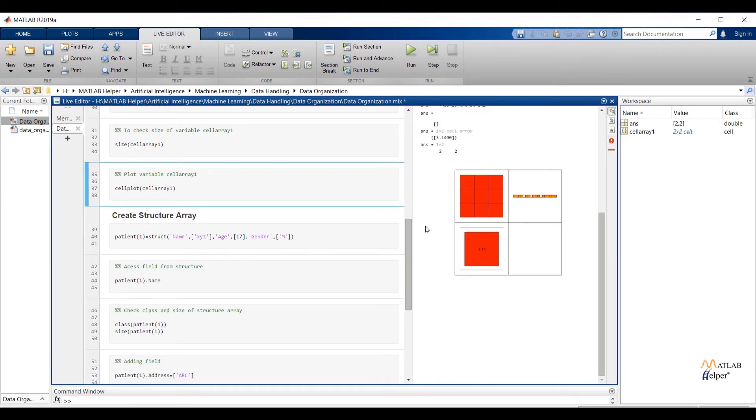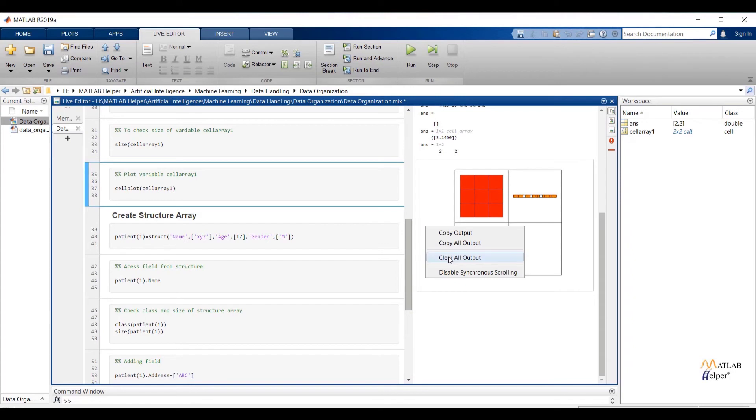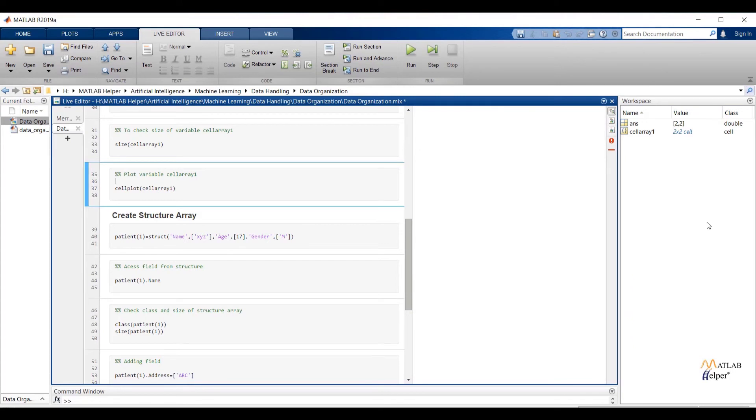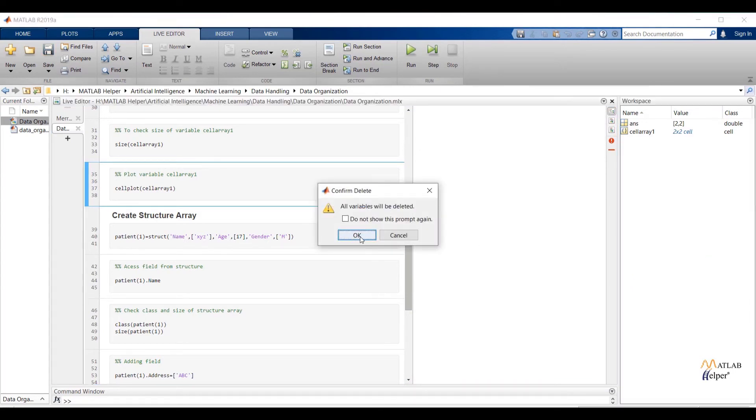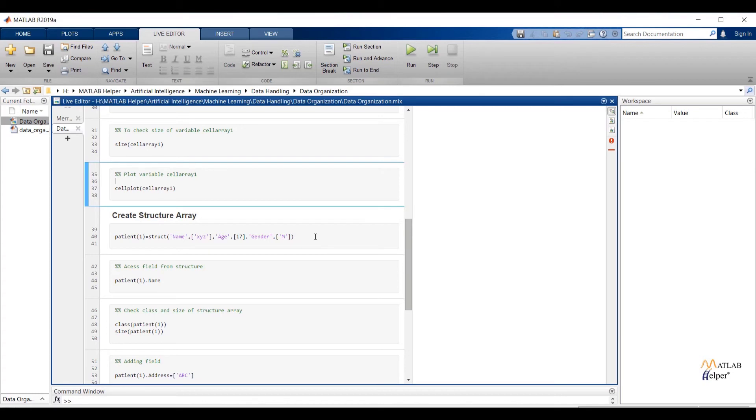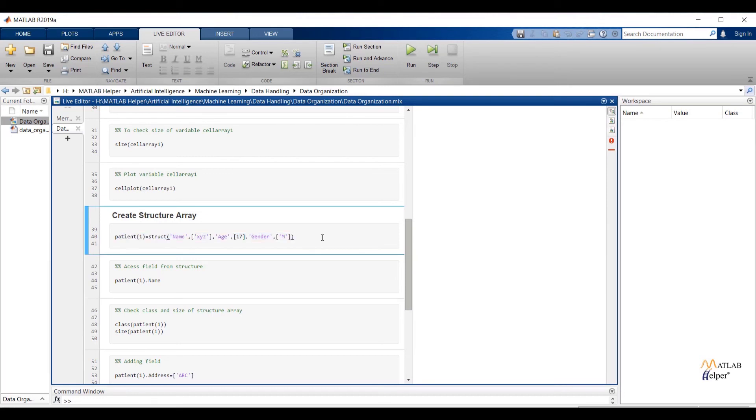Now let us discuss about structure array. First I will create initial structure array. After that I will add second structure to existing structure. Patient_1 will create first structure by using struct function. Between struct function I have passed field name and respective observation. Here name is my field name and I have passed value xyz between square bracket.